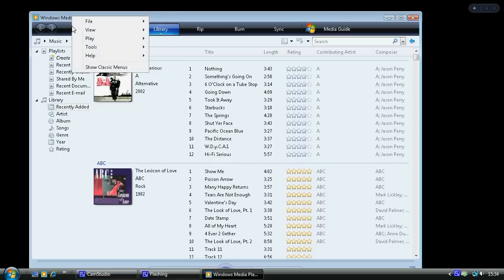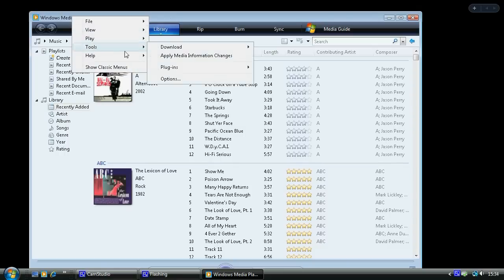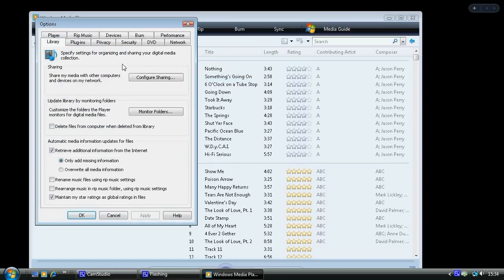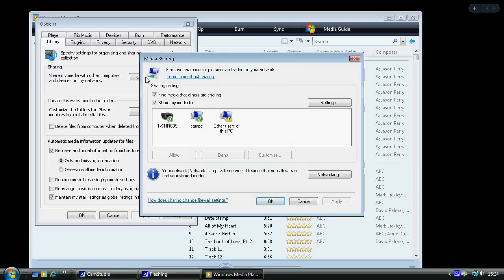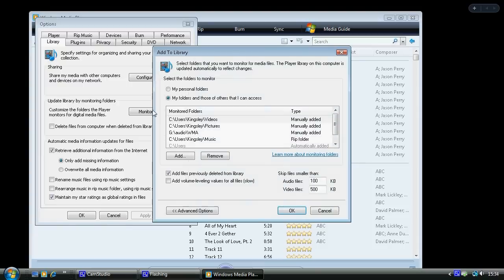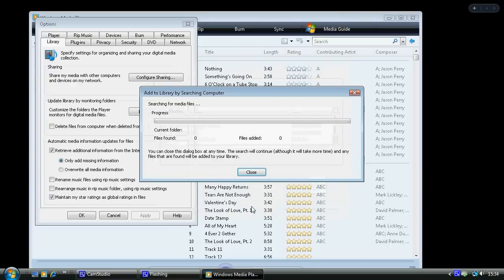You can also, in the settings for Windows Media Player, you can go to the configure sharing and ensure that the 609, you can see there, is also set up for sharing. And then you add your files to your library in Windows Media Player.